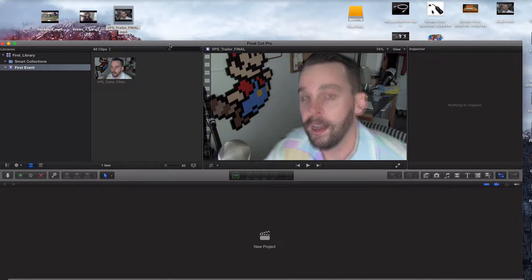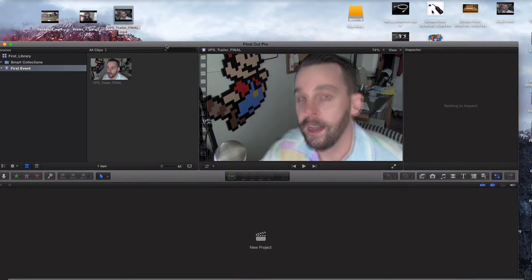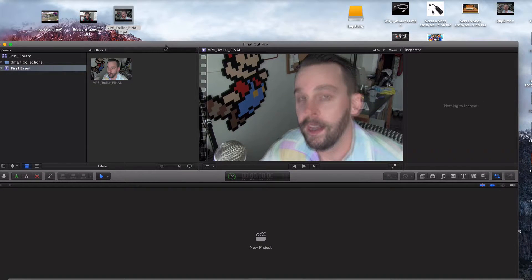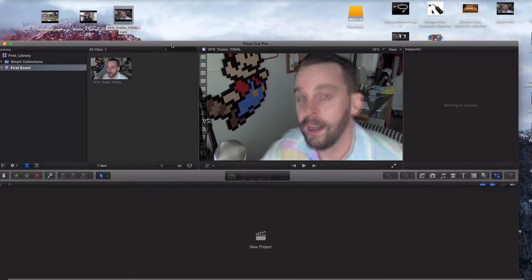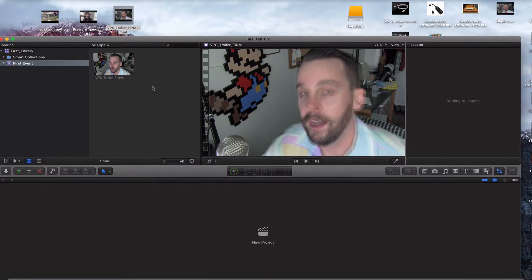But what happens if you clean your desktop up and you're not done with your project yet, or even if you are done with your project and you want to go back and make changes someday? Well, this is what happens.